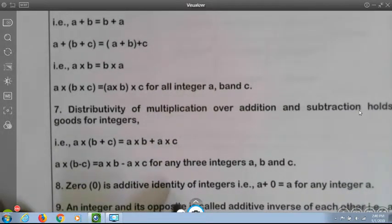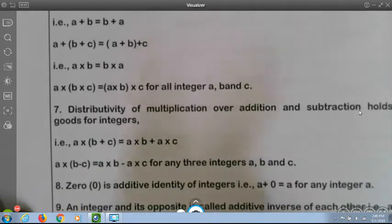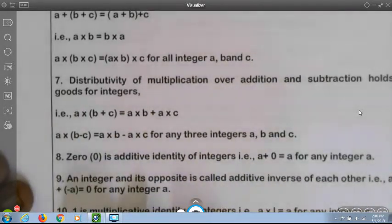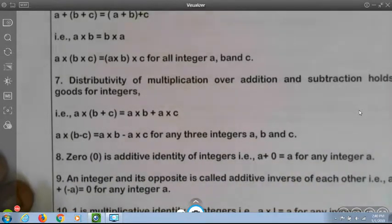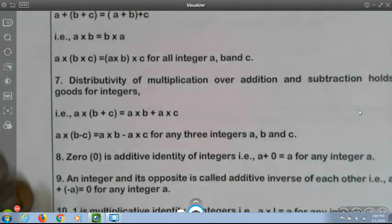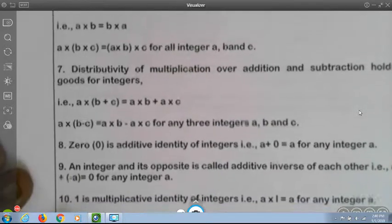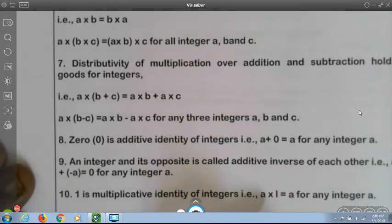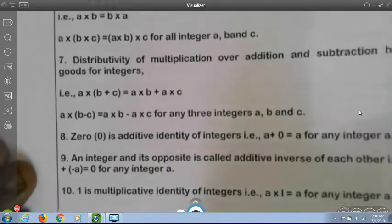0 is the additive identity of integers: a plus 0 is equal to a for any integer a. An integer and its opposite are called additive inverses of each other — that is, a plus (minus a) is equal to 0. 1 is the multiplicative identity of integers: a into 1 is equal to a for any integer a.